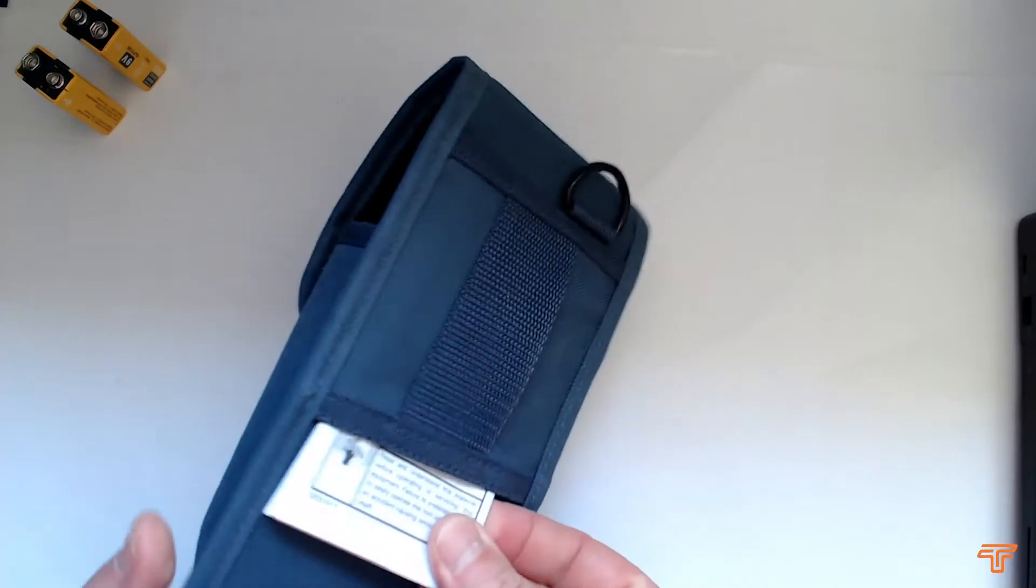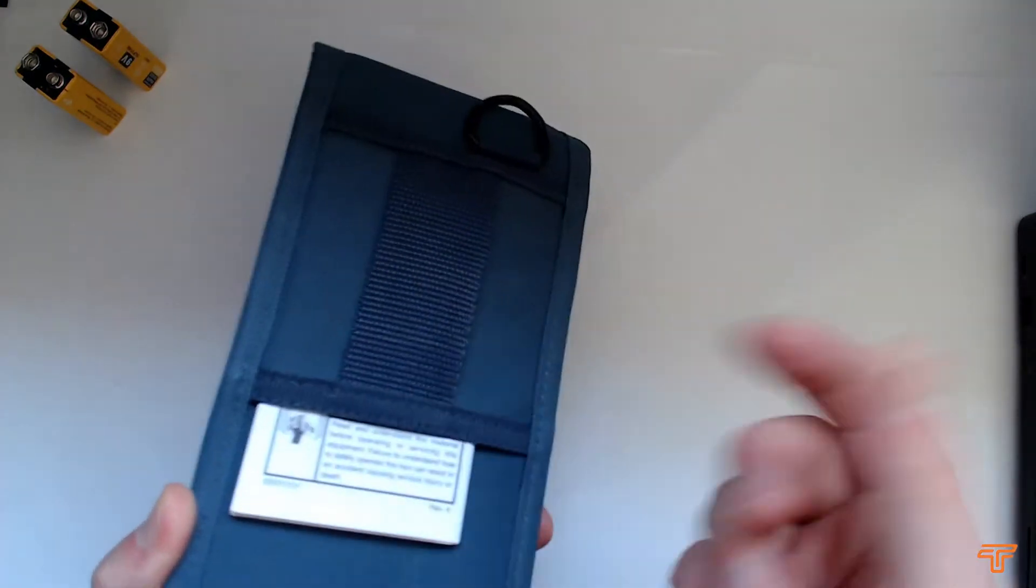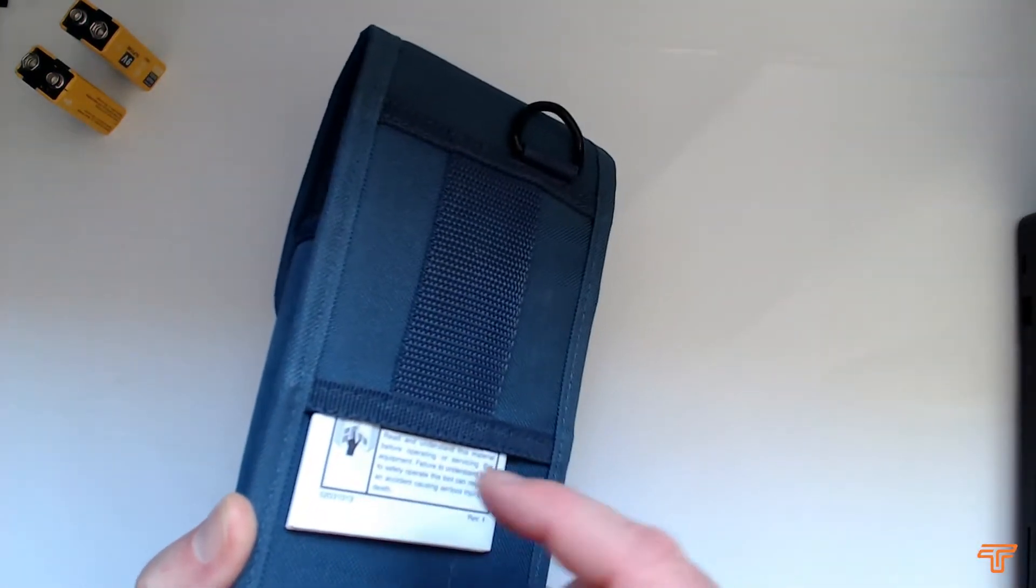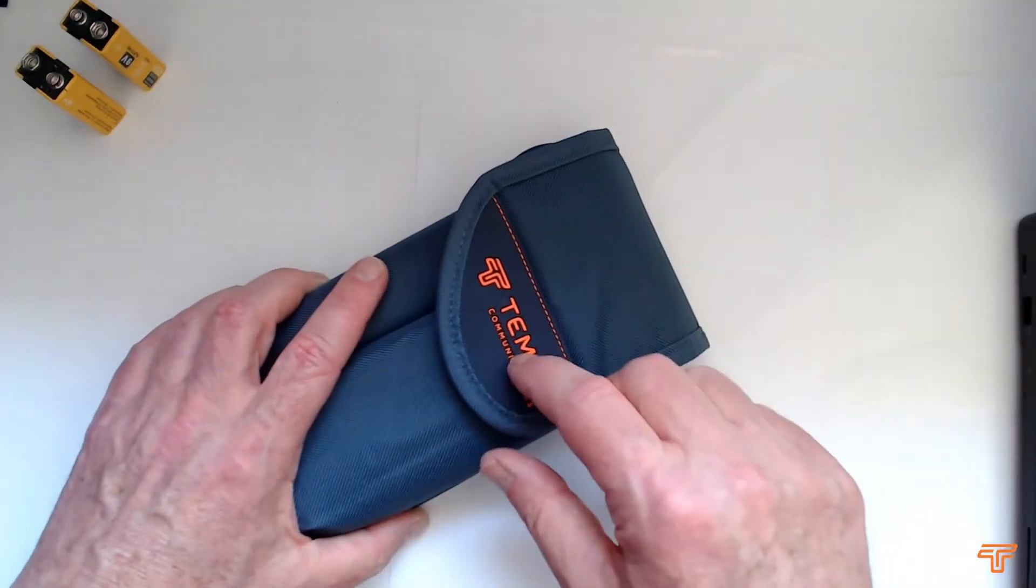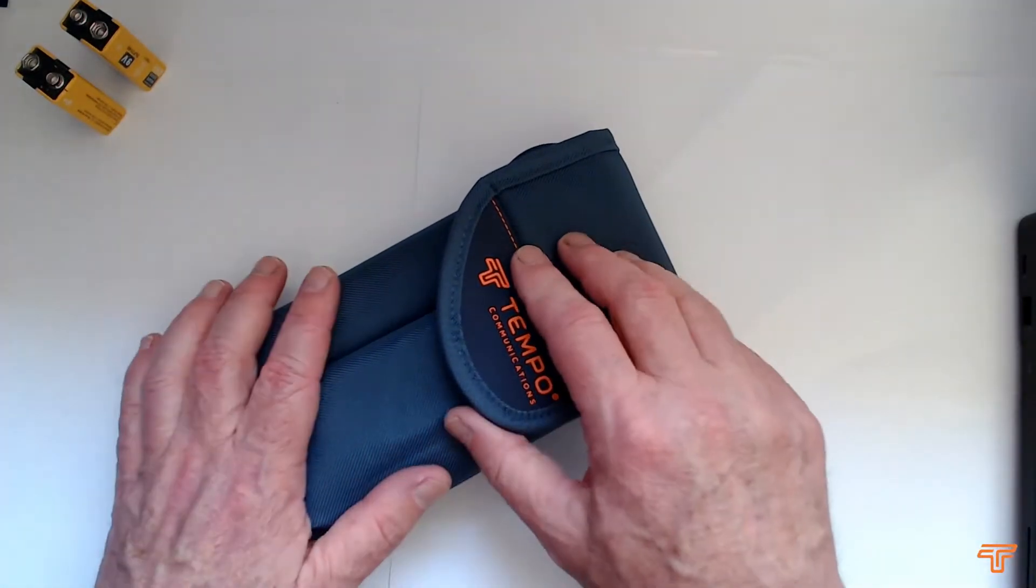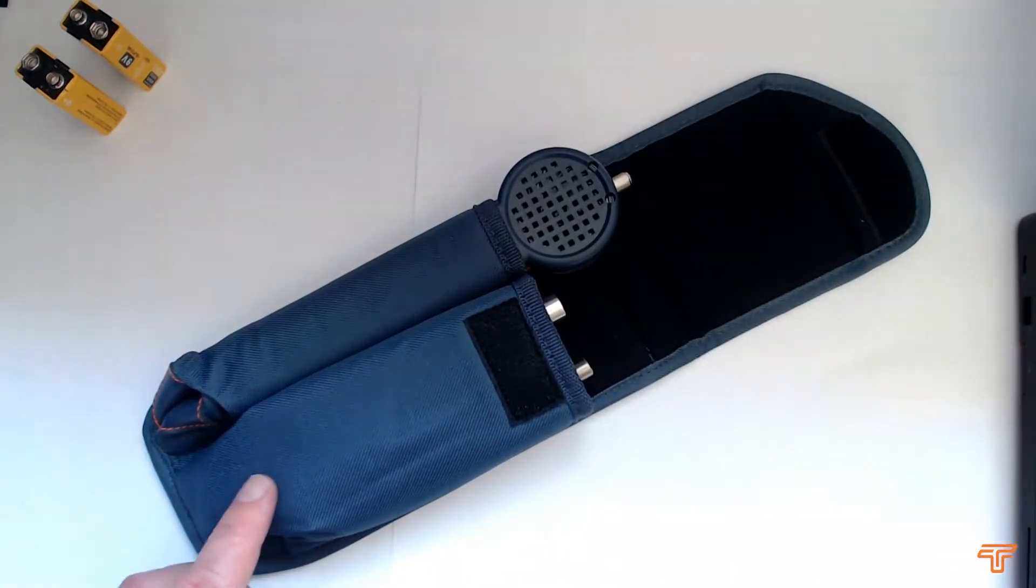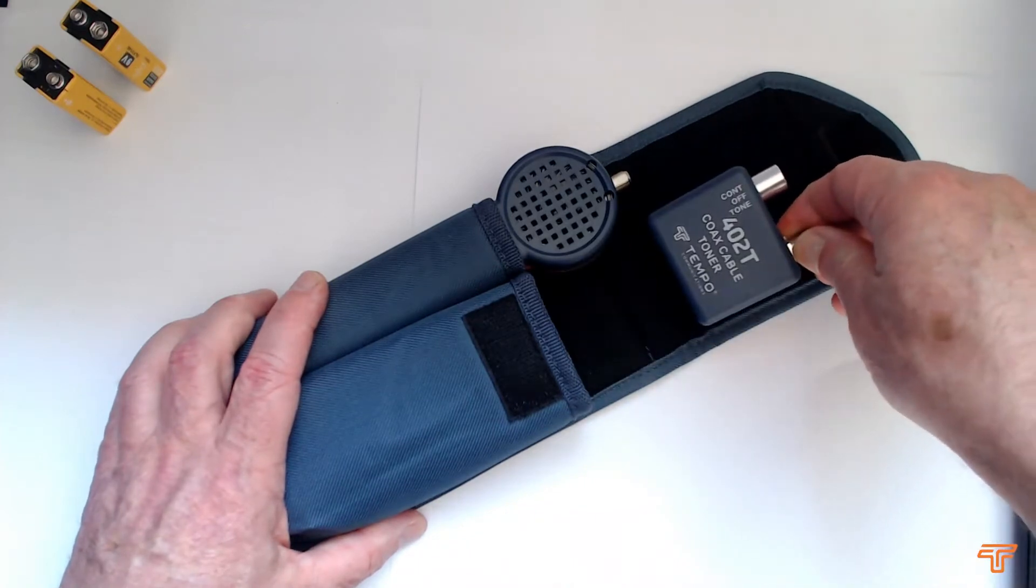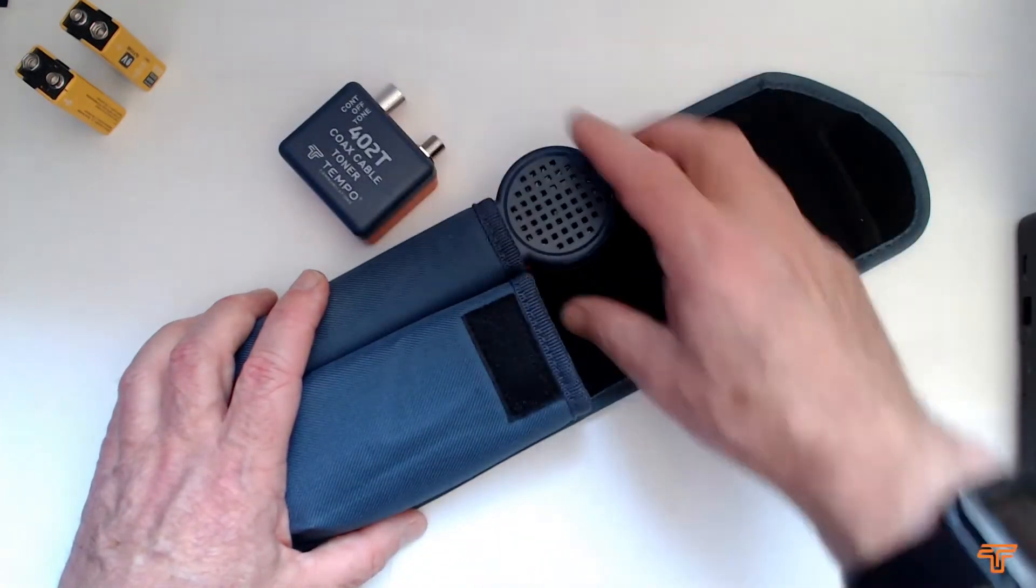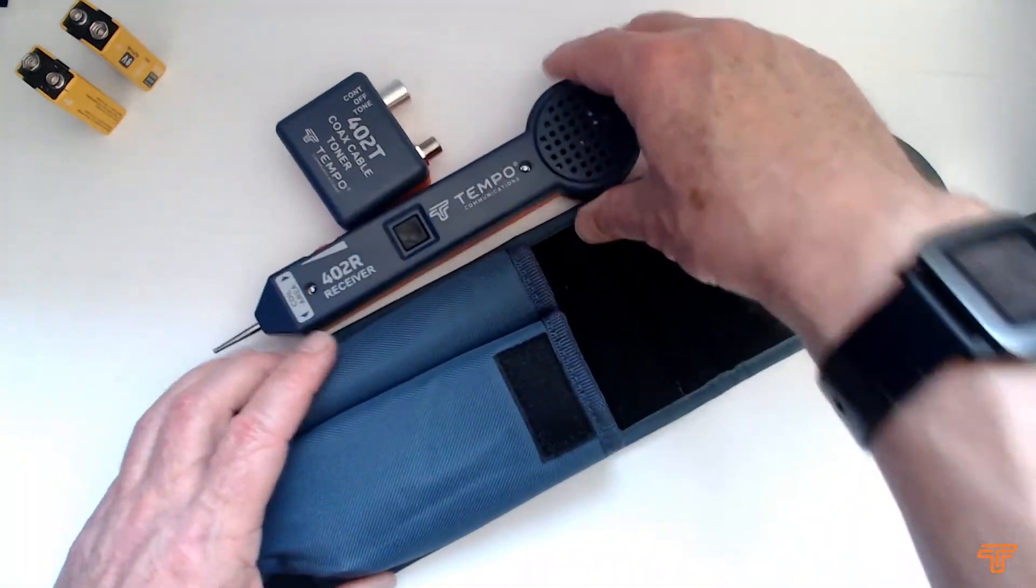The instruction manual can fit into this nice convenient little flap in the back here. I've got lots of information in there. I'm just going to give you a very quick summary here in this video. So let's start by opening, and inside you'll find two main units: there's the transmitter, the 402t, and there's the receiver, 402r.